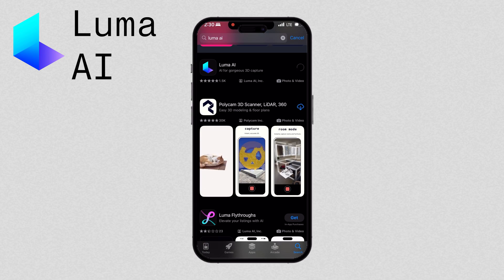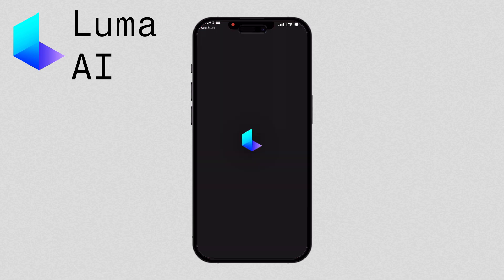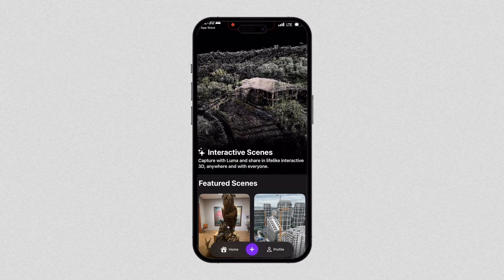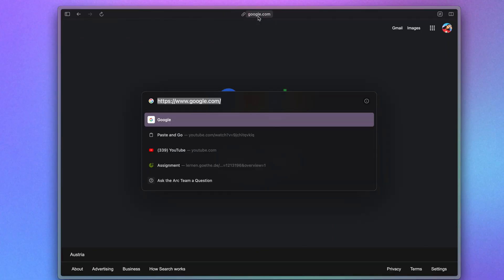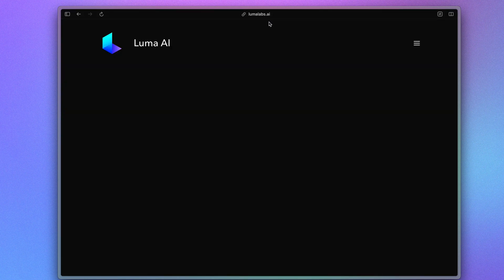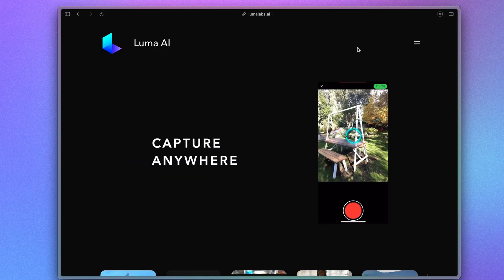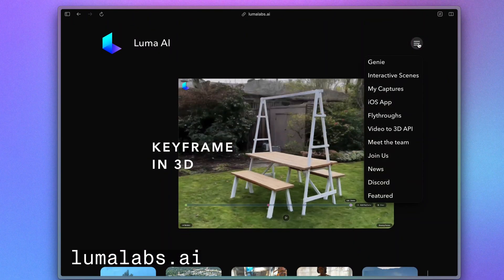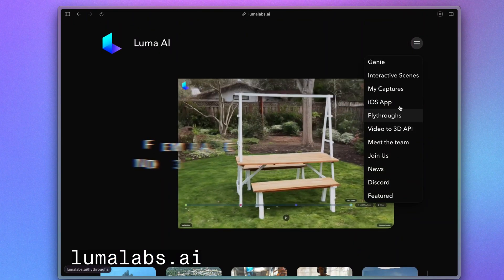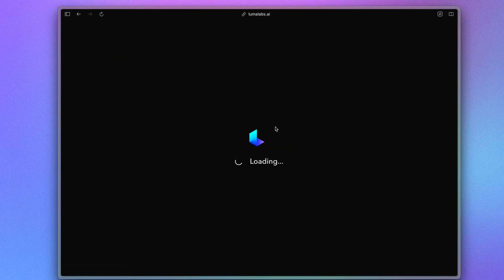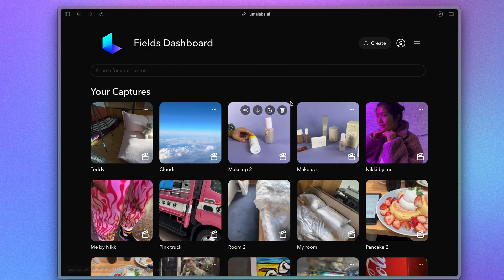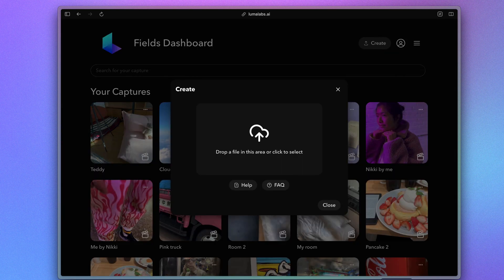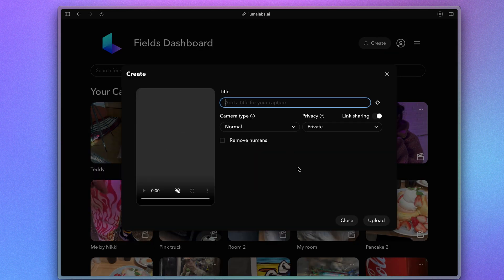Now we can upload the videos to Luma. If you have an iPhone, download the Luma AI app from the App Store. If you're using an Android, you can log into lumalabs.ai on your phone or computer to upload your captured video. This goes for captured footage from non-smartphone devices as well, like a DSLR. Then upload the video captures and magic.